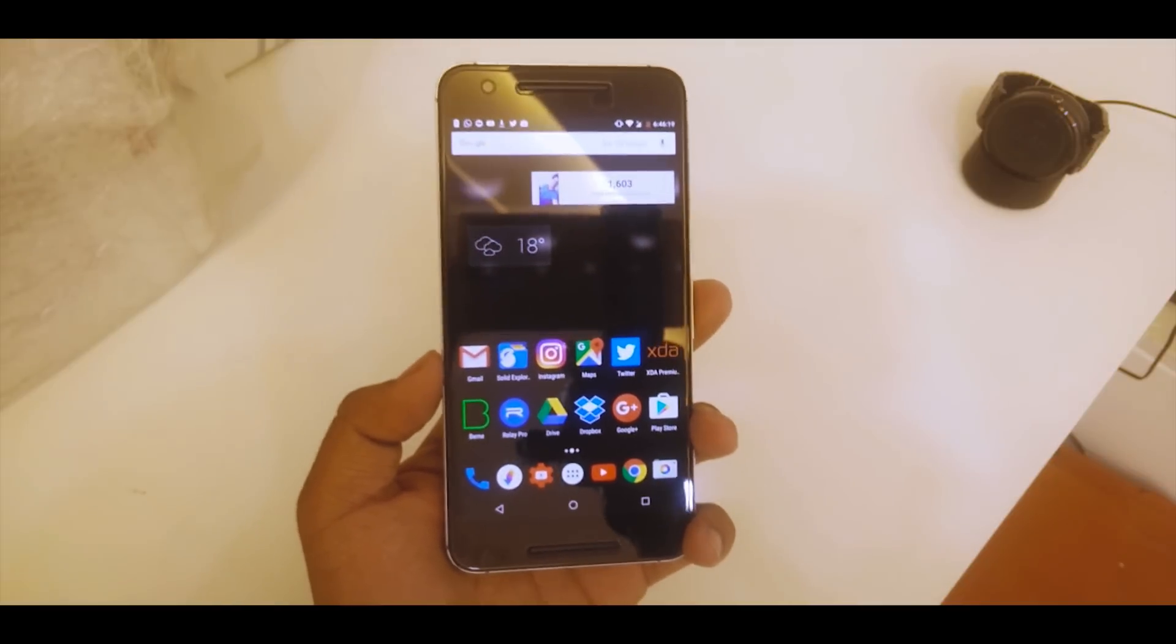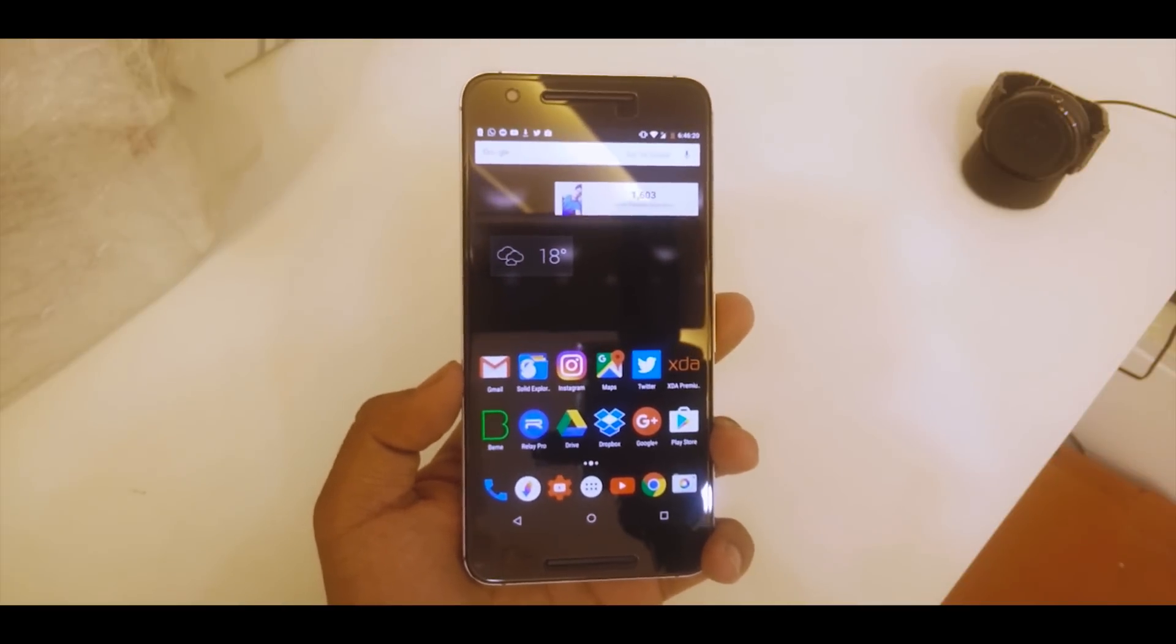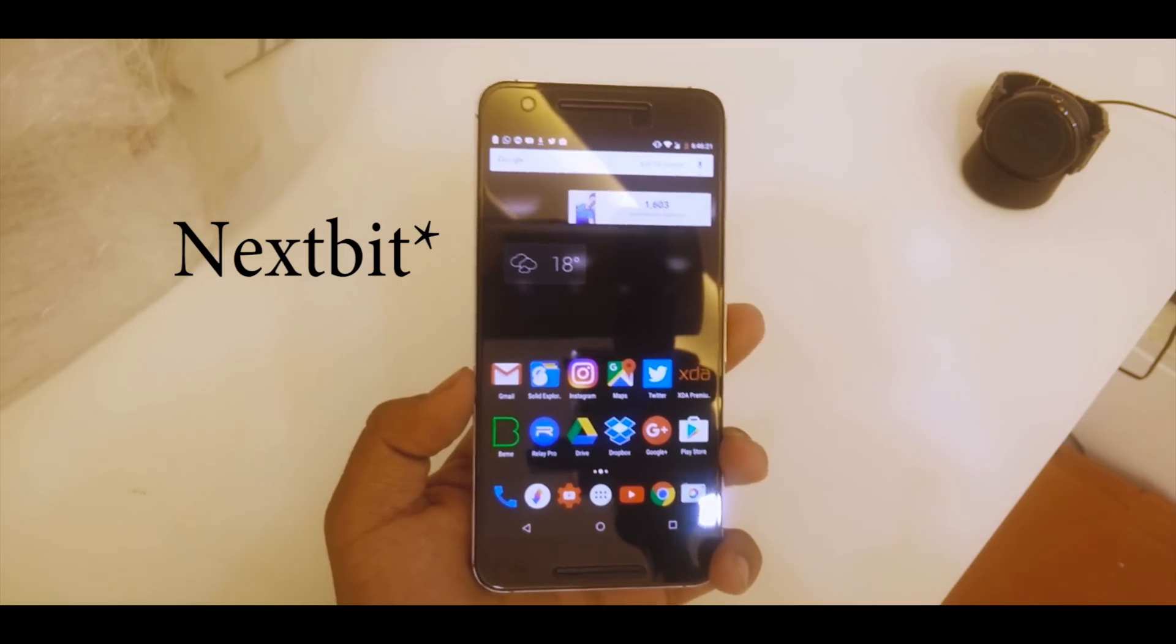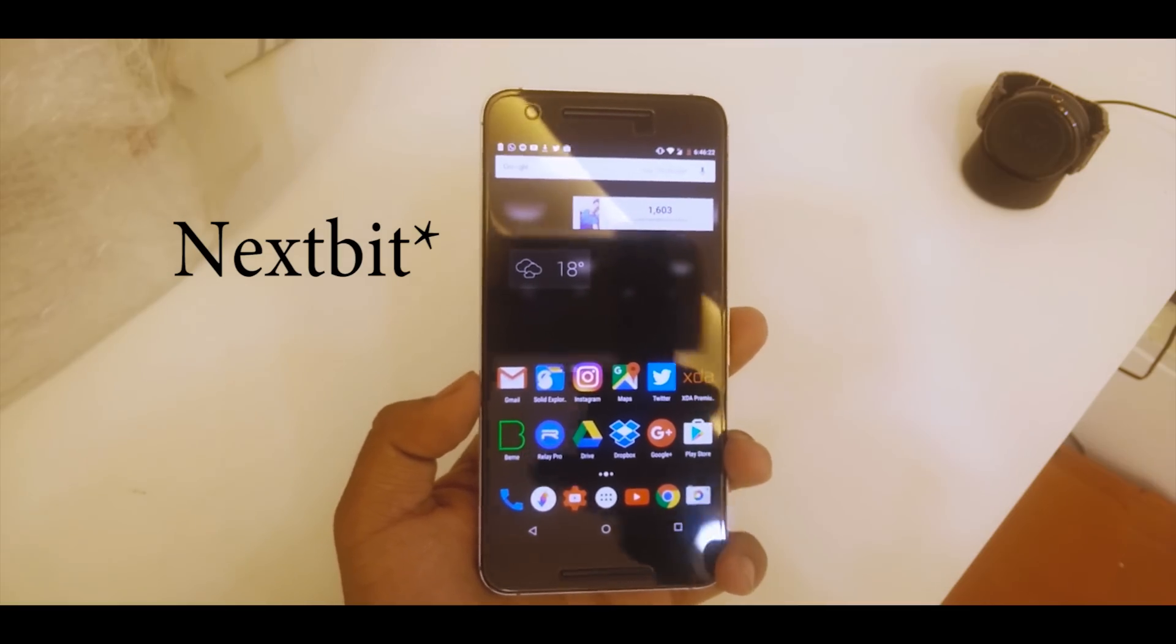What's up guys, this is Ardhik here and I will be showing you how to get the Nextbit drop-in apps on your Android device.